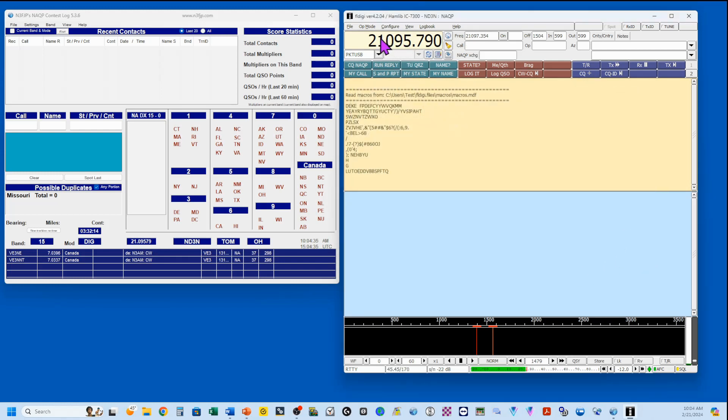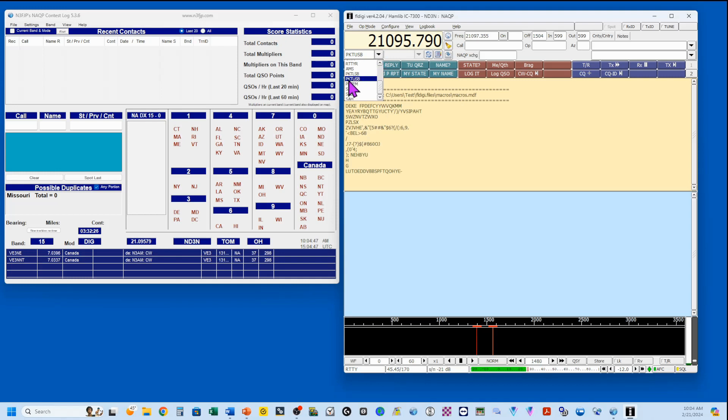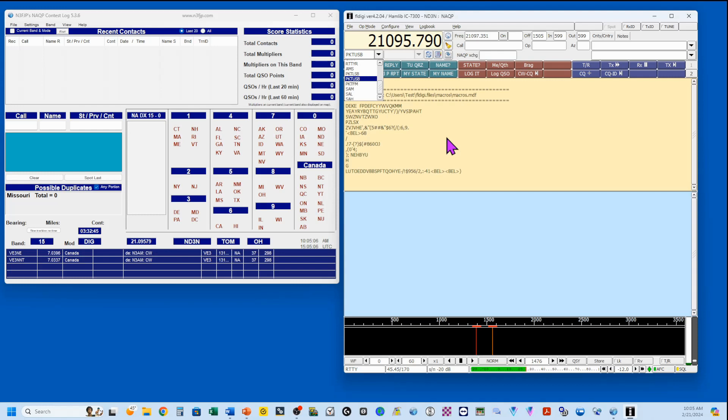So right here underneath the frequency is our list of modes. This is what we're telling the rig to be in, and my rig is in USB data. The way you get that is you set it to packet USB. Now there's a chance that it could be packet LSB as well. So if you're working and you're just not making a contact, try changing this to packet LSB. It's a quick fix. Beyond that, I doubt that there'll be any problems.